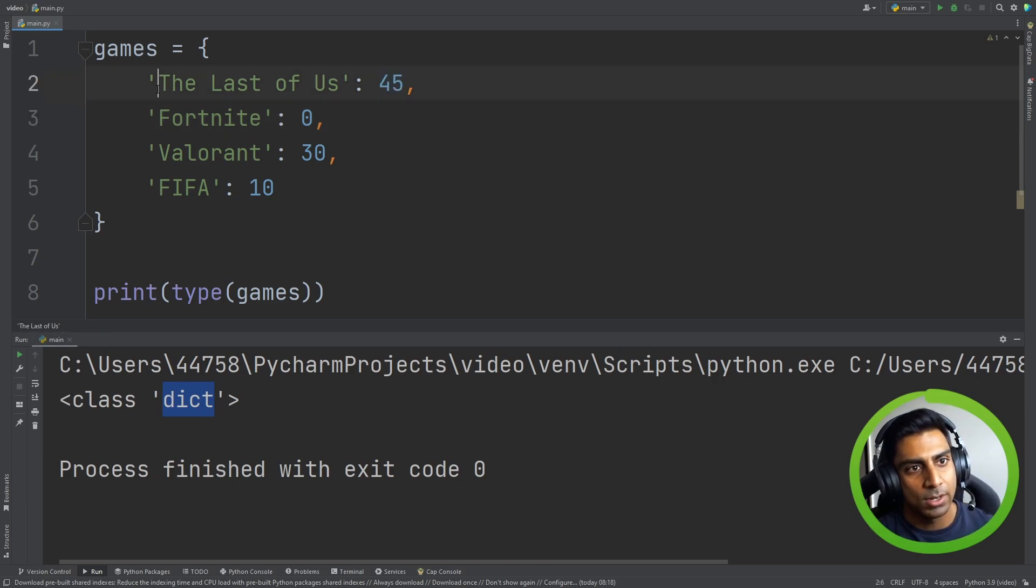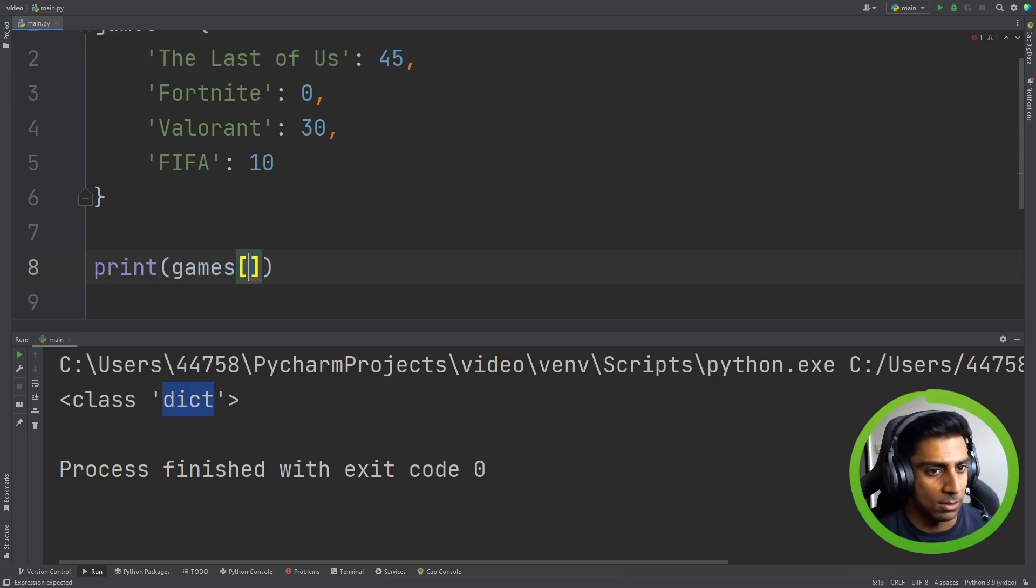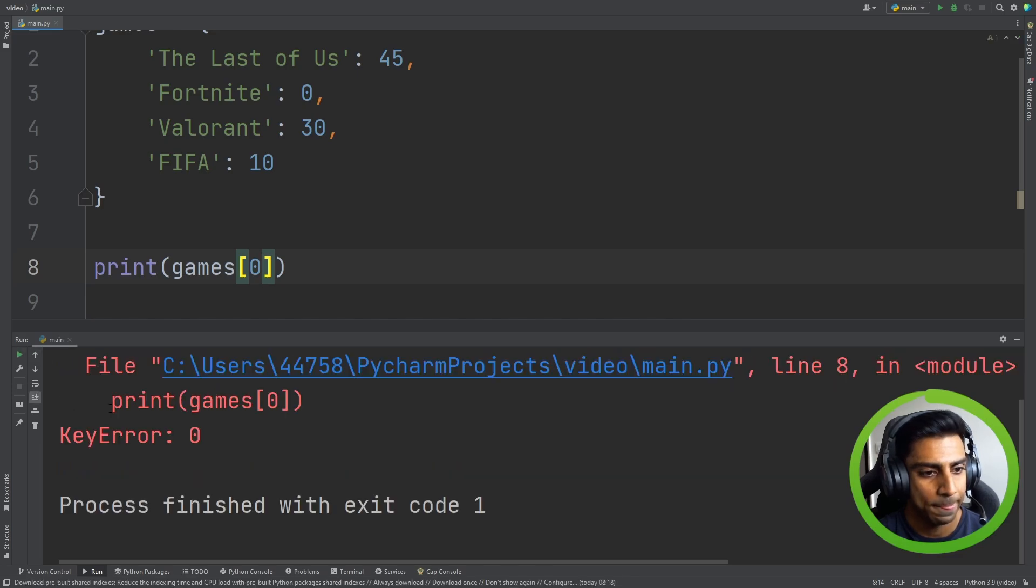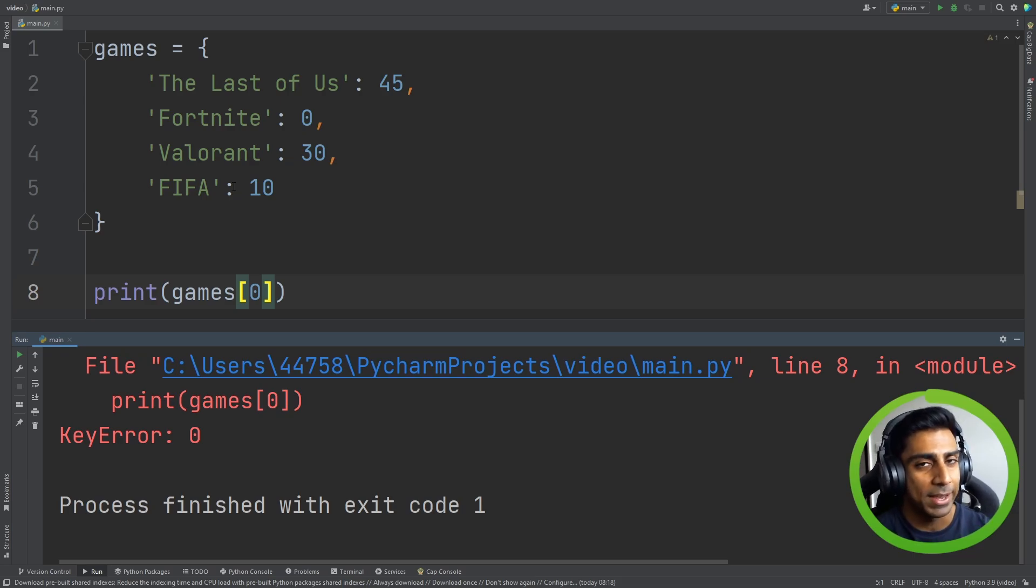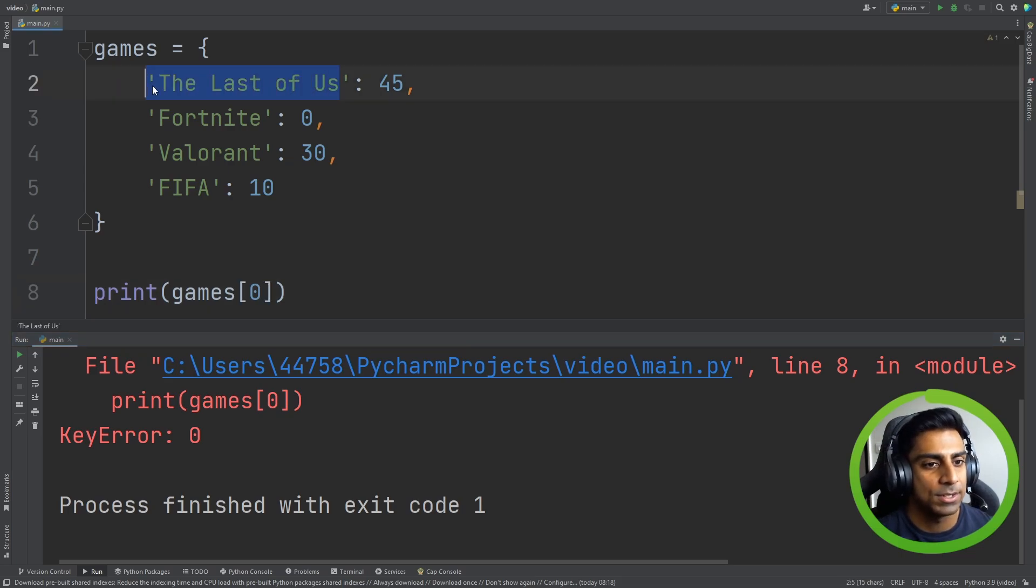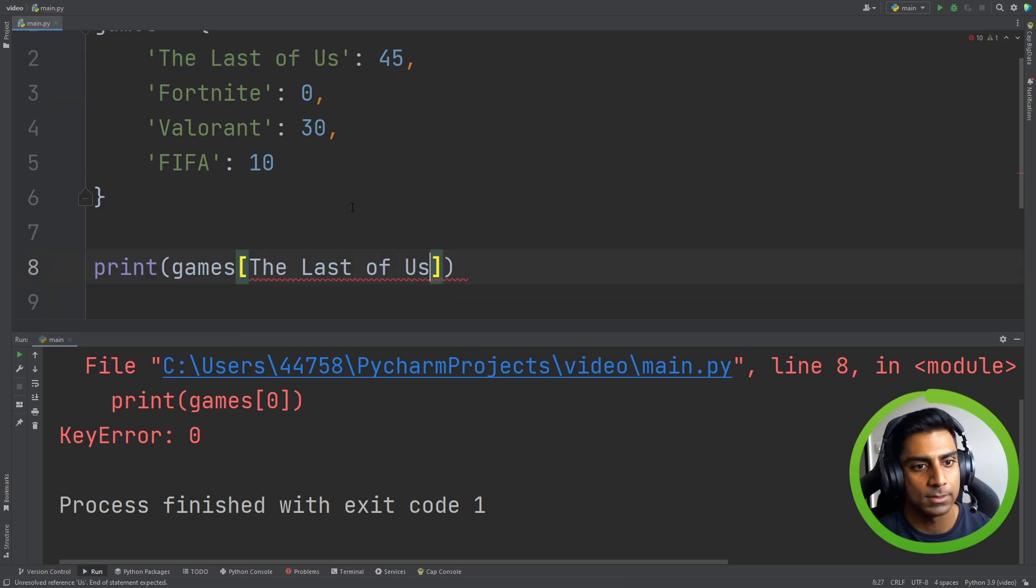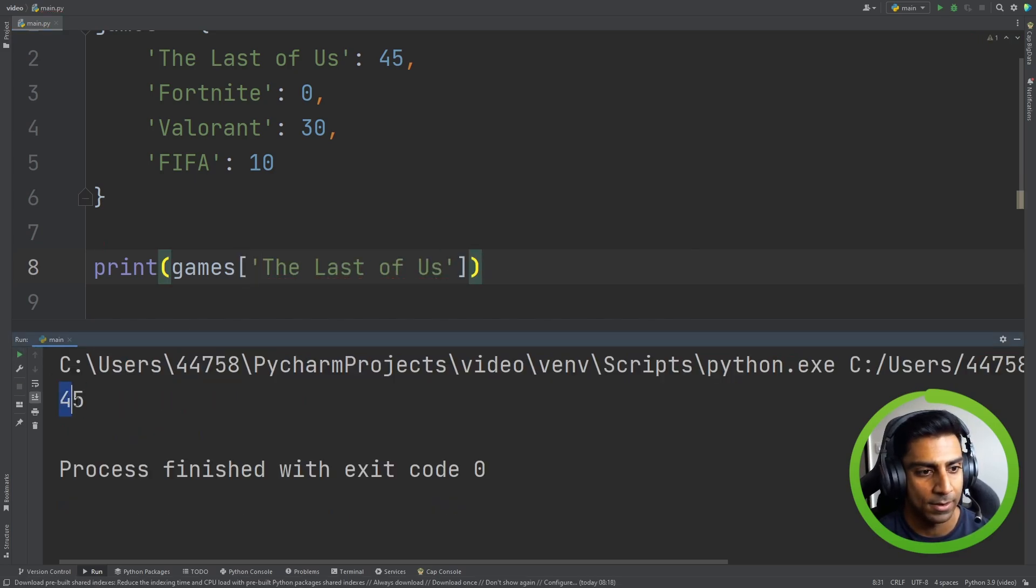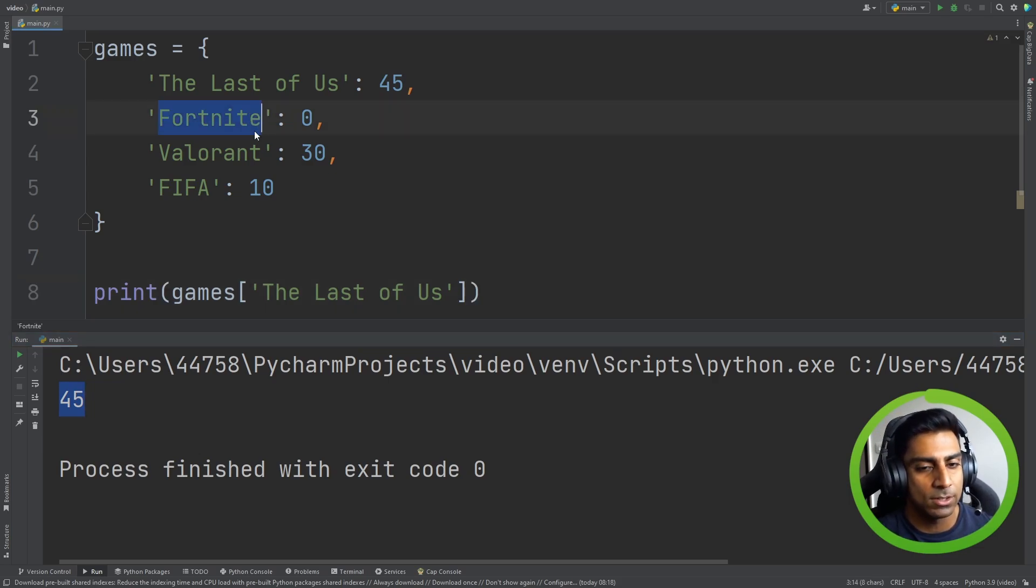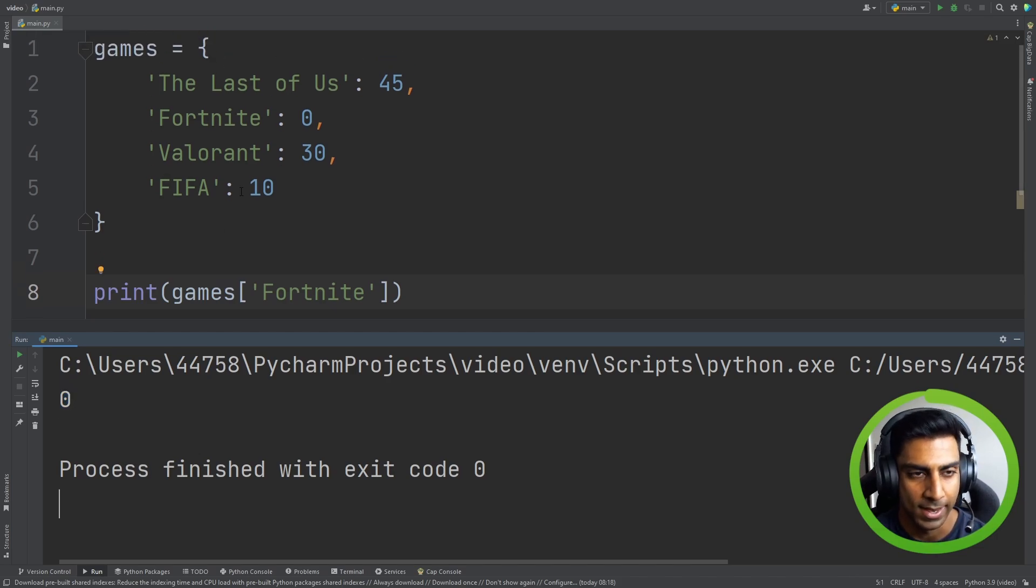So let's try printing games and zero. Do you think this is going to work? No because it says key error. Because what's happening here is we don't have a list anymore. We don't reference anything by indexes. We have to reference them by key. So let's take this key and because it's a string we need to make sure it's a string. Run it again and we get 45. So you can see now that if we had to do Fortnite we can use keys and reference it like that.